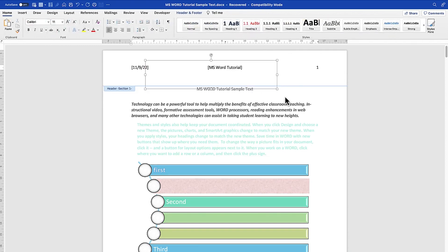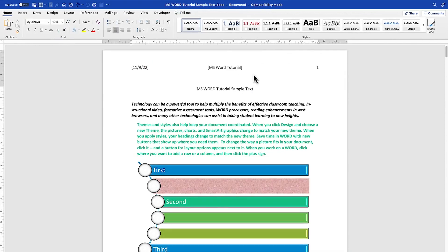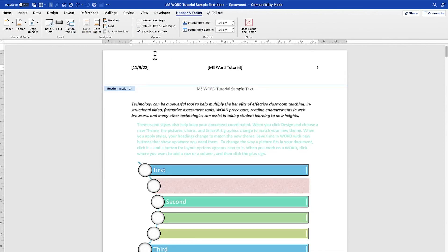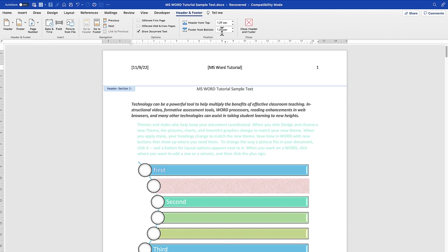At any point you can set options like 'Different First Page' or 'Different Odd Pages' to vary headers and footers across pages. You can also go directly to the footer from here, and check the dimensions — the default header/footer margin is 1.27 by 1.27, which you can increase or decrease. Click 'Go to Footer' to start formatting the footer.